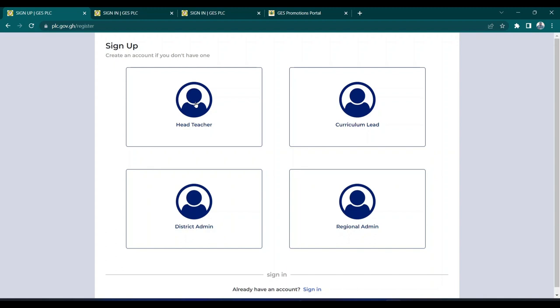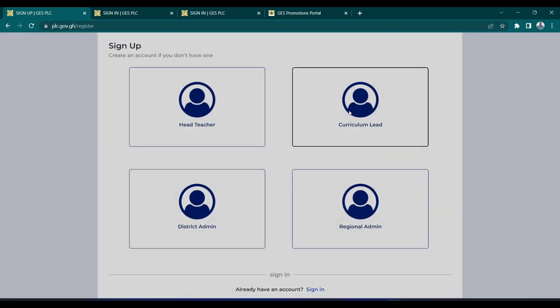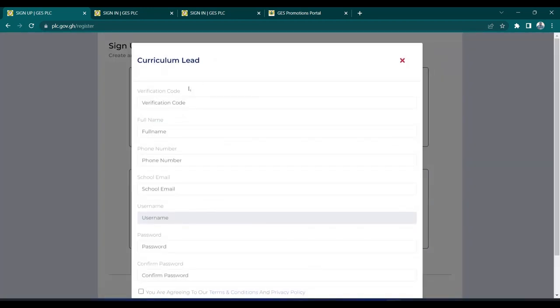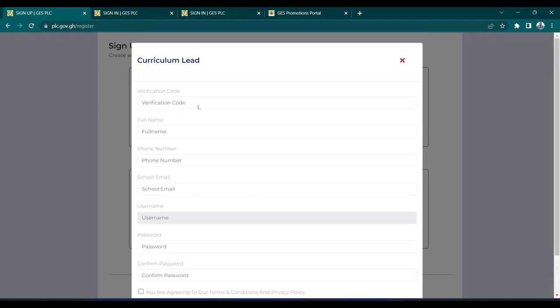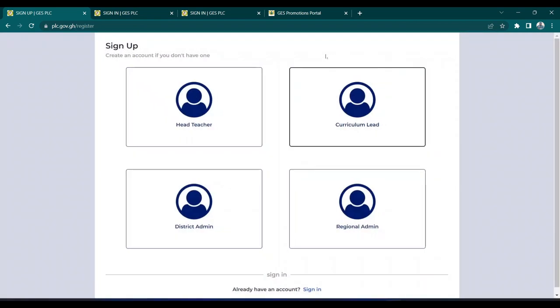If the head has finished, they can give the verification code to the curriculum lead before they can create an account. We want to do this so that every school should not go into another school's portal. Let's start with the head.